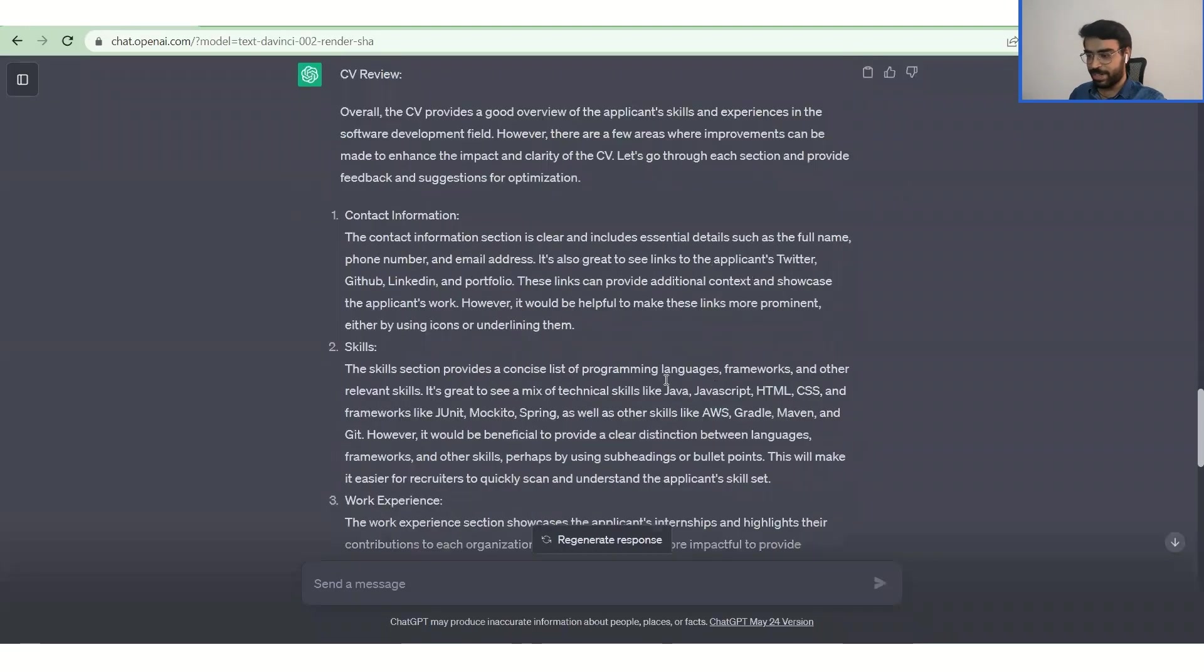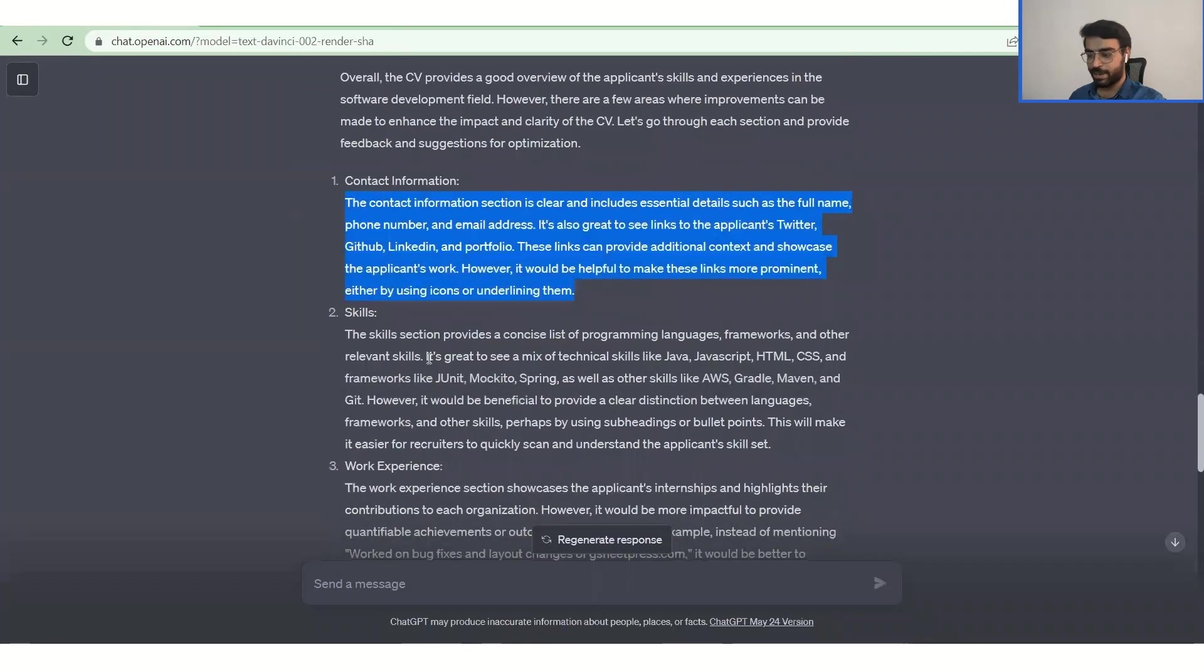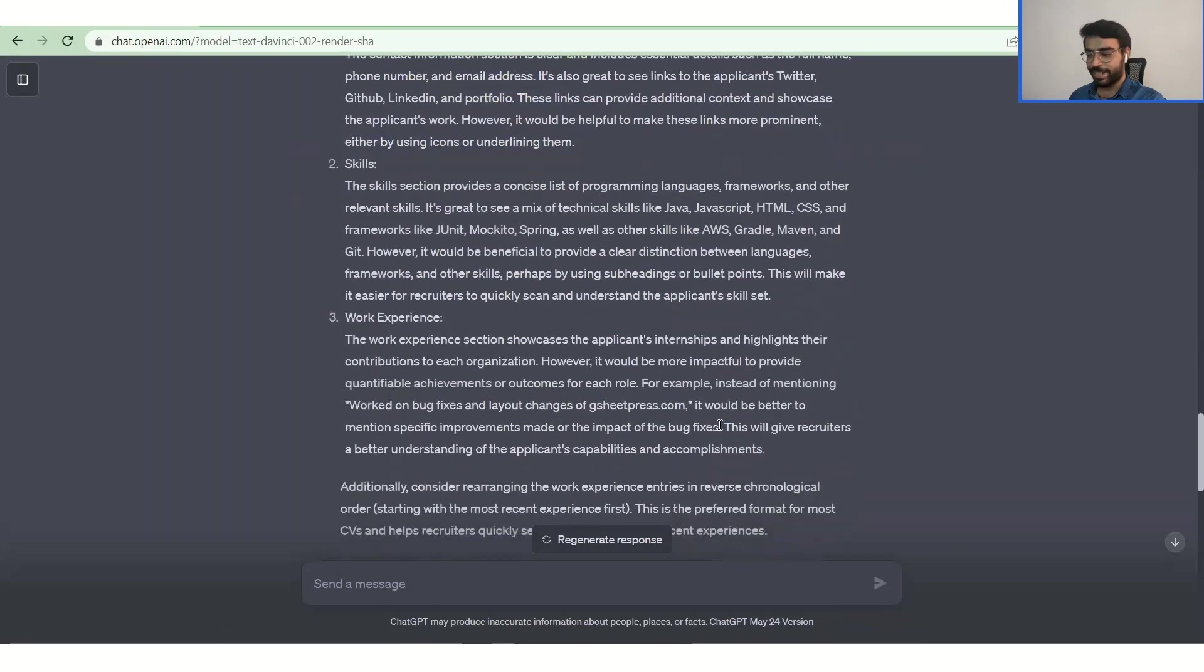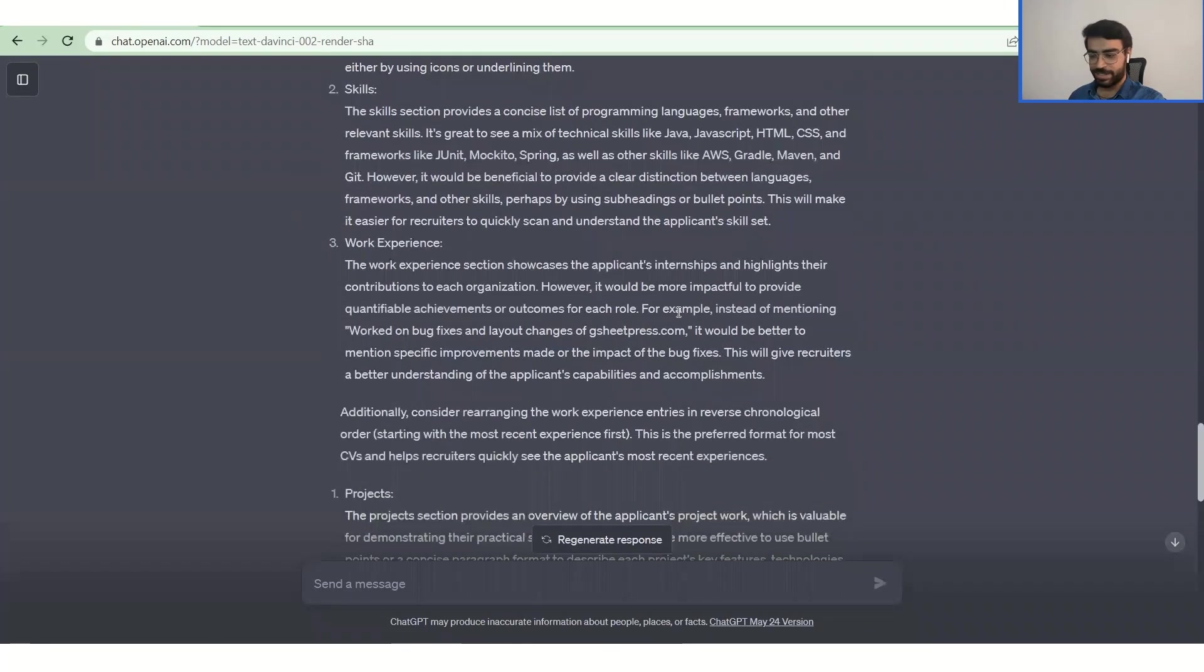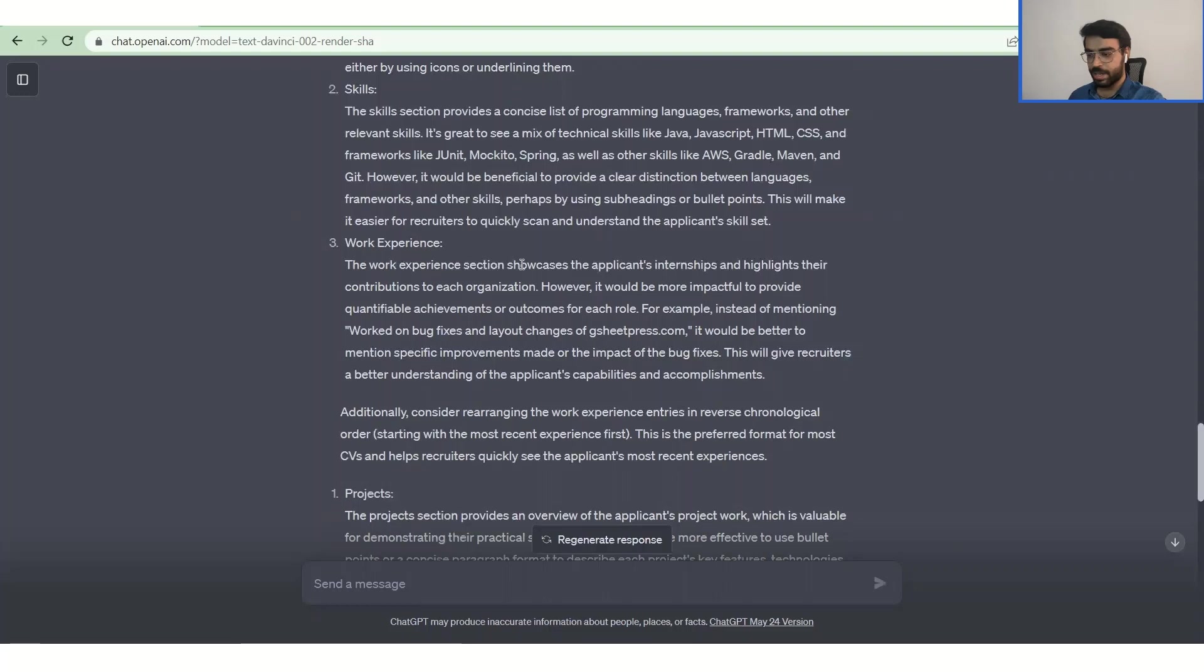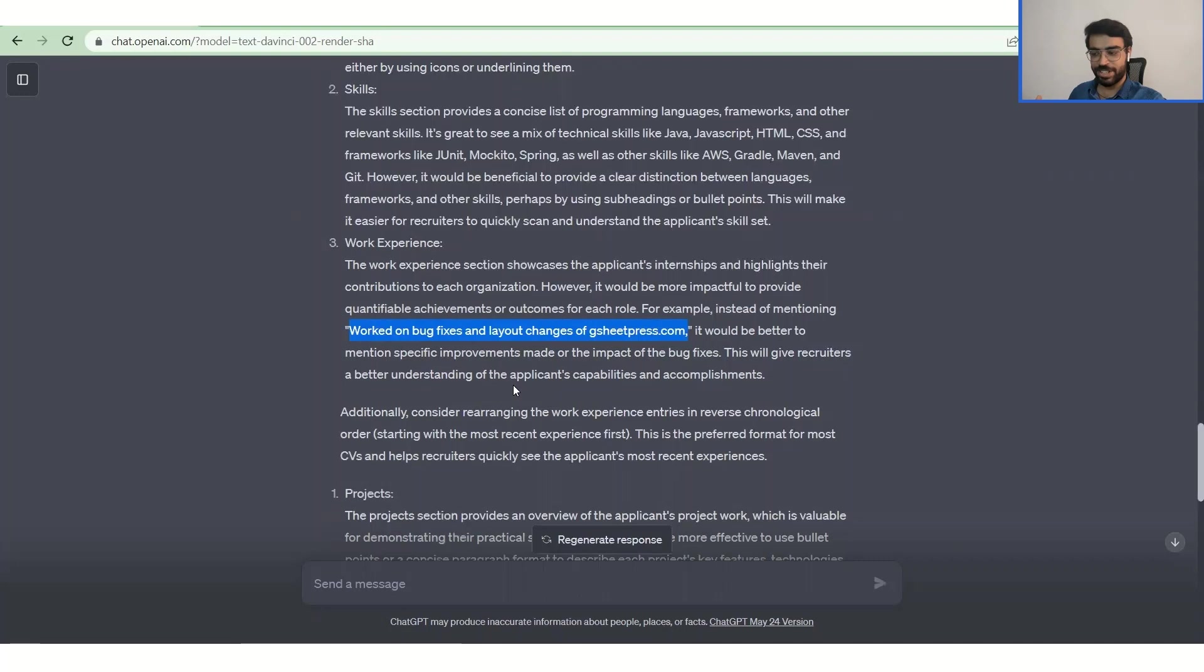Yeah, so here it is. So definitely ChatGPT has given us a lot of inputs about how you can optimize it, what skills you need to write. It needs to be in bullet points. And now, yeah, so this is where it gets really interesting. So for example, in work experience, instead of mentioning work on bug fixes and layout on this, it would be better if you do like what exactly did you do, what impact did it make on that job, on your profile, that what if you worked on something. So this will give the recruiters a better understanding of the applicant's capabilities and accomplishments. So this suggestion is really nice.